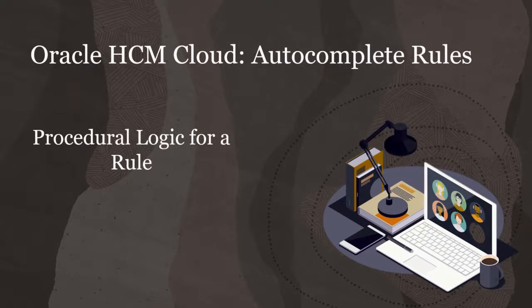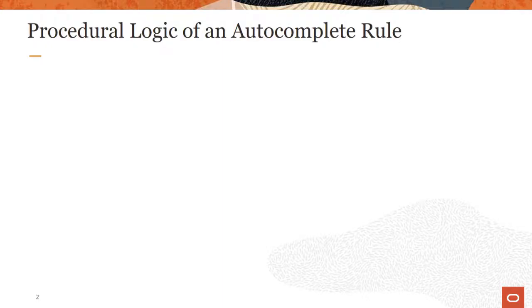Hello, my name is Steve. In this video I'll explain the procedural logic for an autocomplete rule. An autocomplete rule proceeds logically, step by step, through a set of instructions.